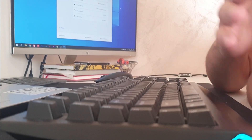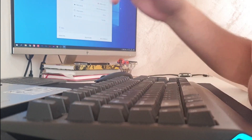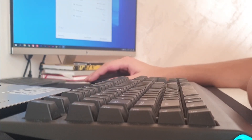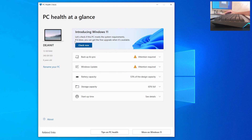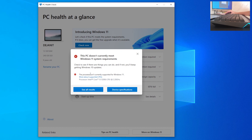What do I mean by that? You already clicked on this video and you probably know what I'm talking about, but when you go to the PC Health Check app that you can find on the Microsoft website and click 'Check Now' in 'Introducing Windows 11', you are going to see this message: 'This PC doesn't currently meet Windows 11 system requirements. The processor isn't currently supported for Windows 11.'